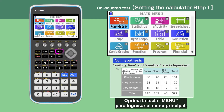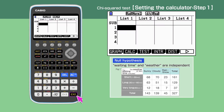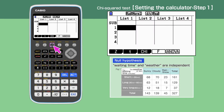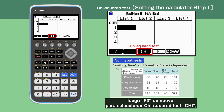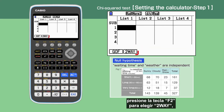Press the menu button to open the main menu, then move the cursor or press 2 to choose the statistics function. Press F3 for Test, then F3 again to select the chi-squared test. Press F2 to choose two-way.